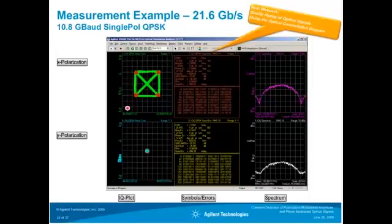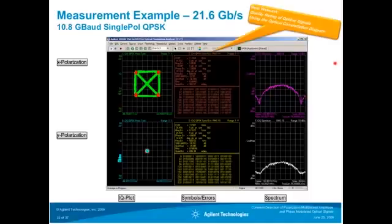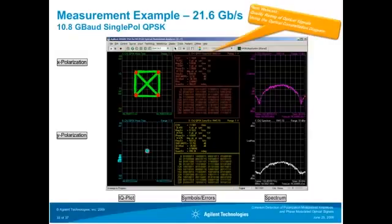In the next webcast in this series, we will describe the quality rating of optical signals using the optical constellation diagram. The constellation can be characterized by a few numbers — including quadrature error, which describes angular distortion. More on this topic will be covered in the next presentation in this series.